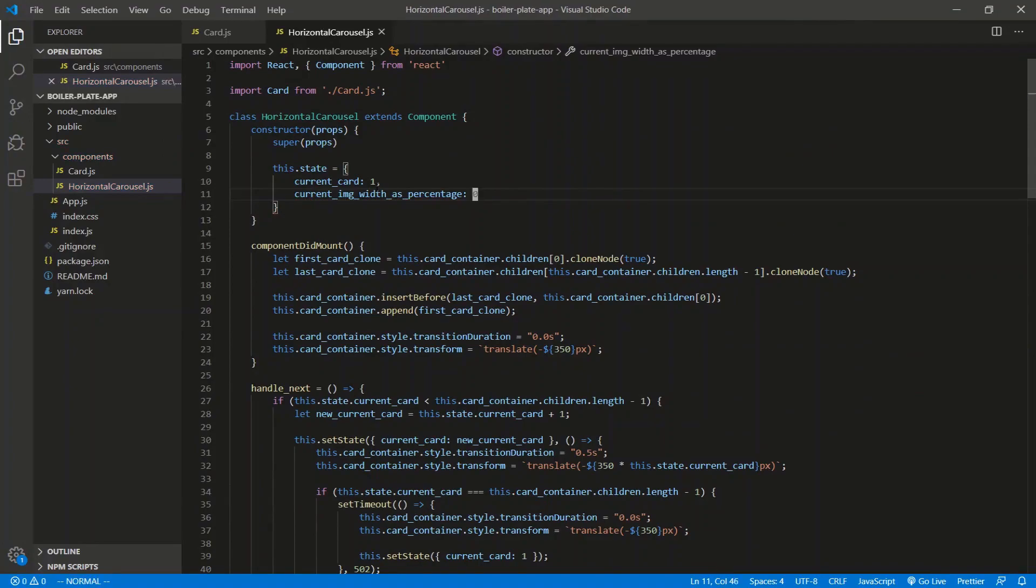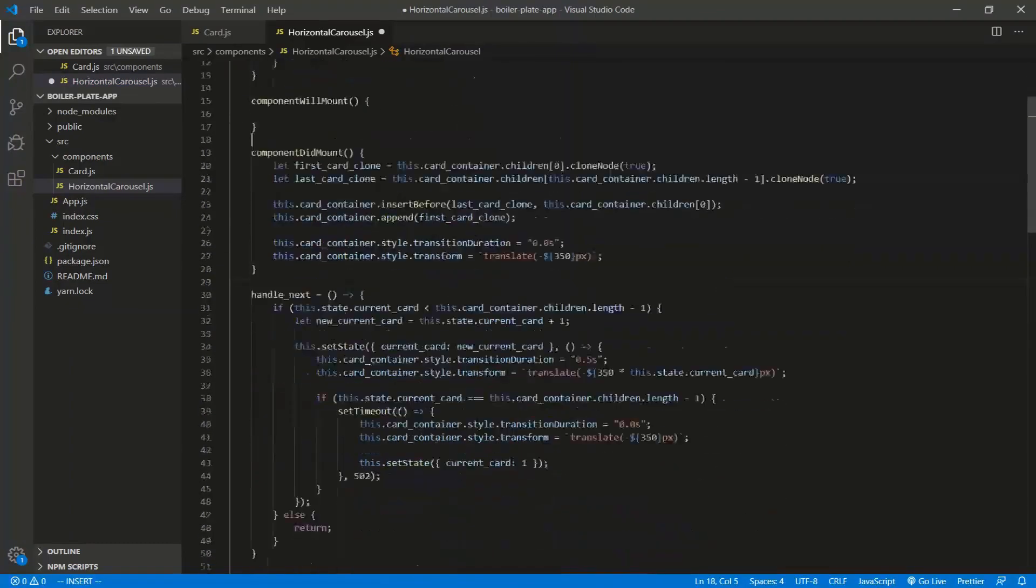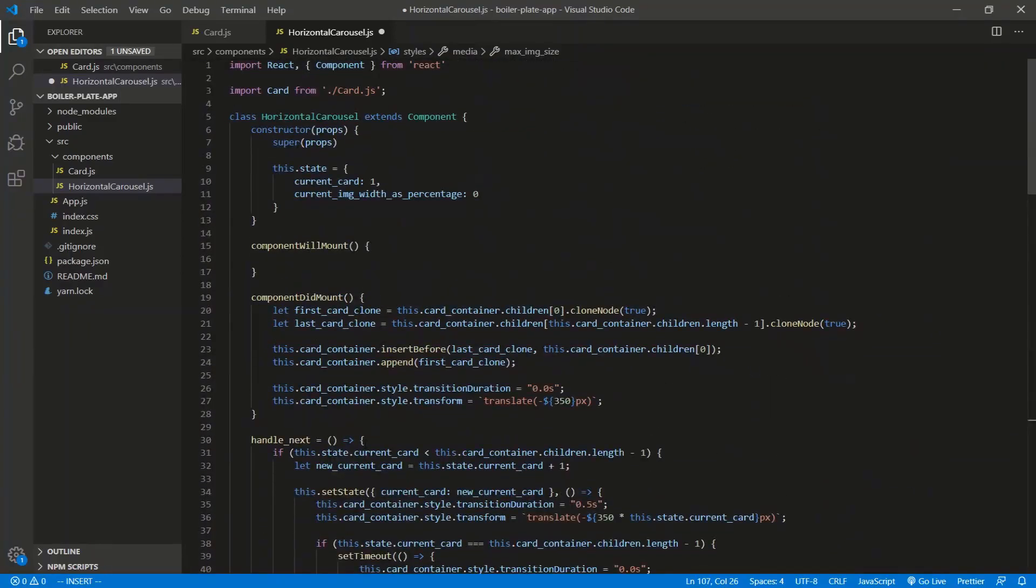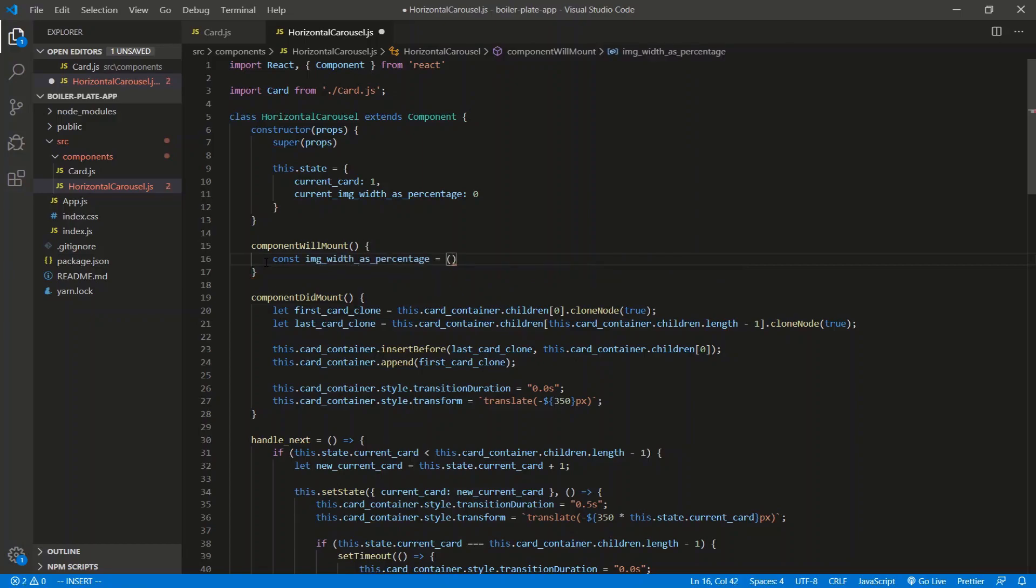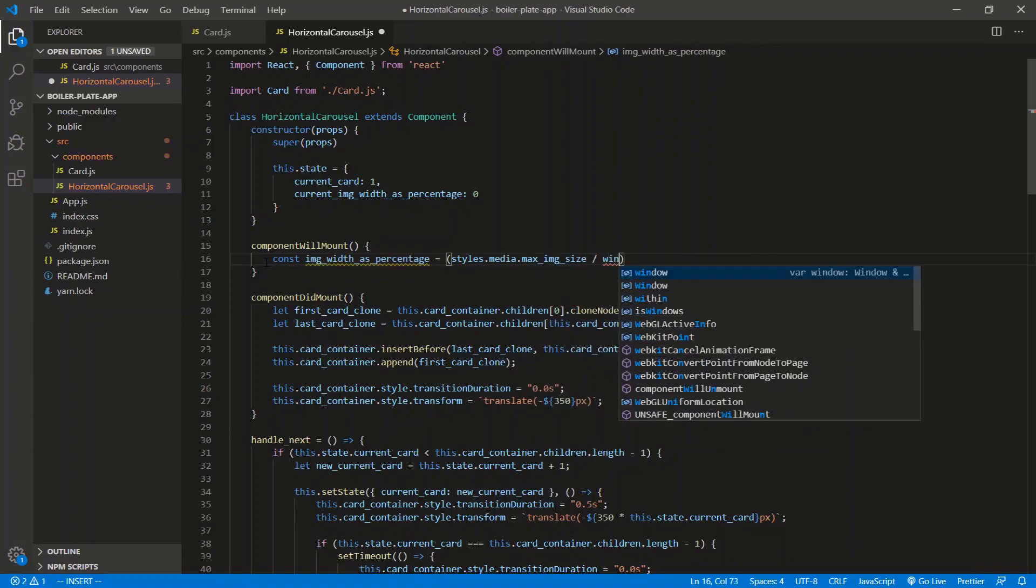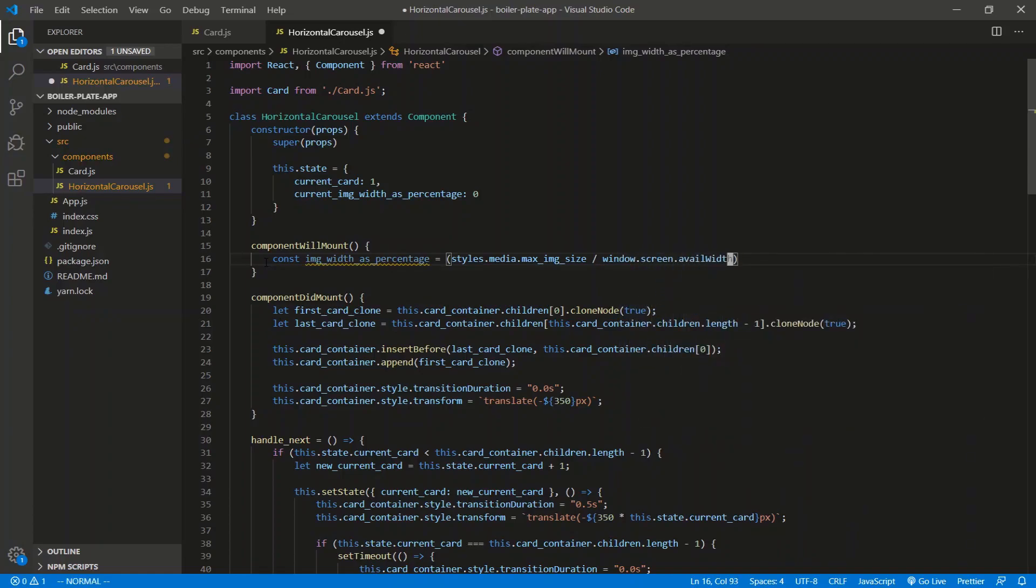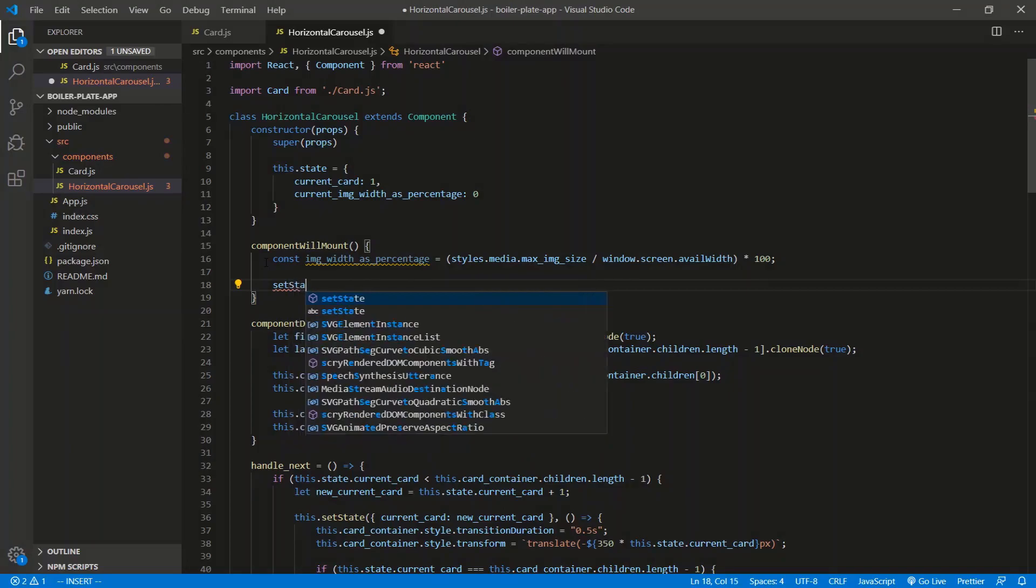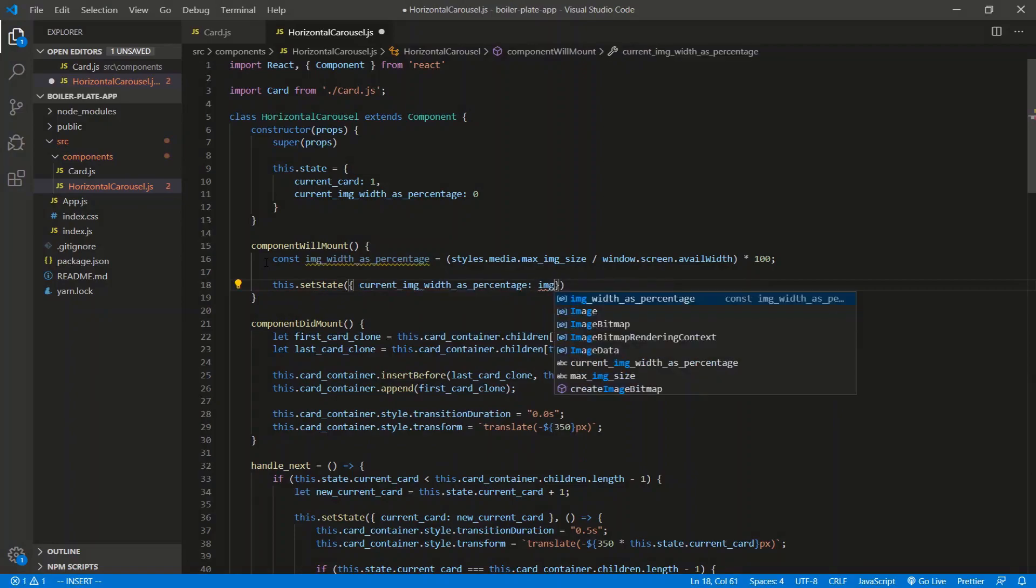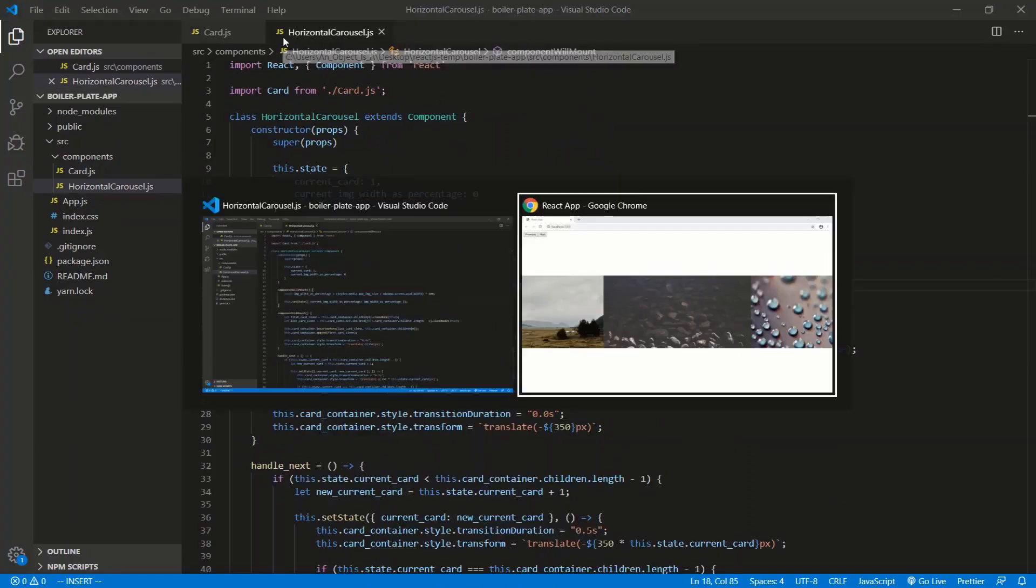All right. So that looks good. We have a reference to the viewport. We're passing in the width. Let's go to find that in the state. So current image width as percentage up here. Current image width as percentage. And we'll start at zero. All right. So when we first load this component before we even mount it, so component will mount, we need to calculate what percentage of the window in terms of width, the 700 pixels or whatever value you put here. What percentage of the width of the screen that is, so we're just going to do this. We're going to say const, and I'm just going to put image width as percentage, and we're just going to say that's going to be equal to styles dot media dot max image size. So that's 700 divided by the total width of the screen, the available width of the screen. So that's window dot screen dot avail width. That gives us a decimal, and we want the percentage, so times 100. I'm going to set the state. Set state, and we're going to override the current image with this one here.